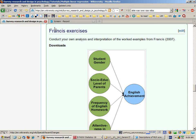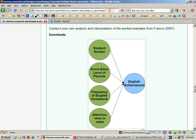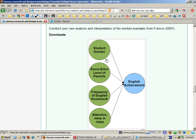So now we're going to have a look at another problem and conduct multiple linear regression. In this problem from Francis, the dependent variable is English achievement by high school students.